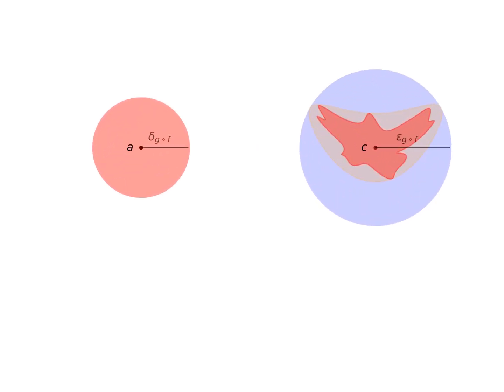Finally, it also means that if we take epsilon g as the tolerance epsilon of g composed with f, then delta f can be used as the distance delta of g composed with f, leading us to the conclusion that the limit of g of f of x when x tends to a is c.